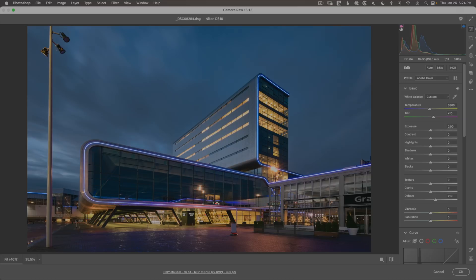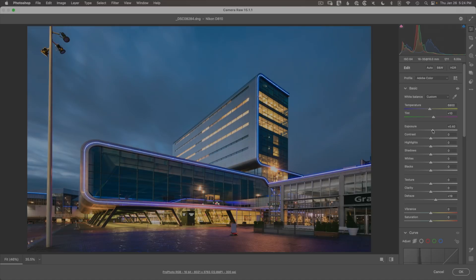Back to global adjustments — with what we've done, especially with clarity, we've started to clip our blacks and the image looks dark in some areas. Let's bring up the exposure by about a third of a stop, and bring the blacks up to around plus 10 or 12 to avoid clipping. At this point we've got a great-looking SDR or standard dynamic range version of this image.